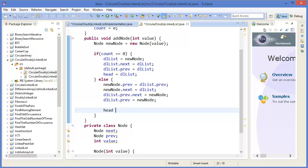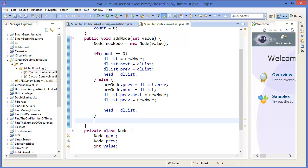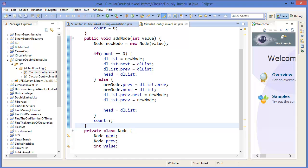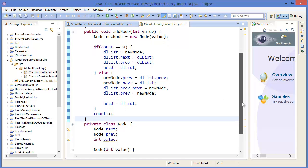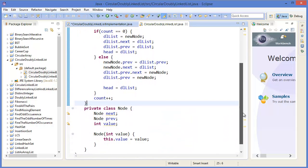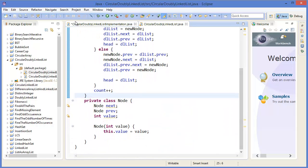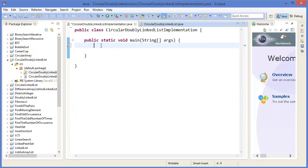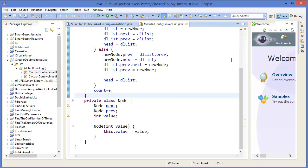Finally, head equals dllList, and we increment the counter. In this way we can add a new node to the circular doubly linked list. Now let's create the list object — CircularDoublyLinkedList list equals new CircularDoublyLinkedList.